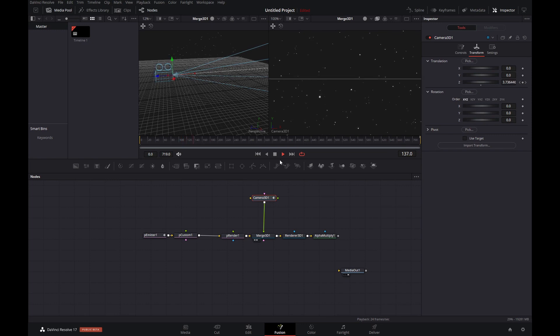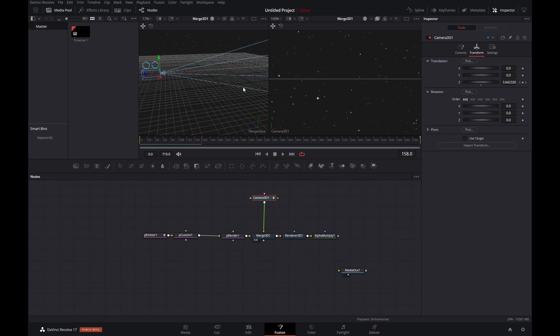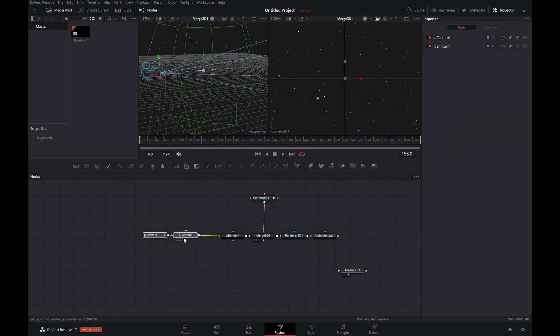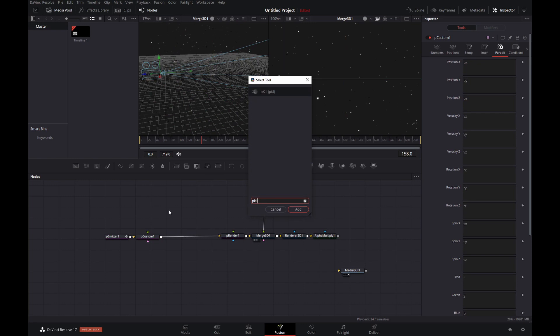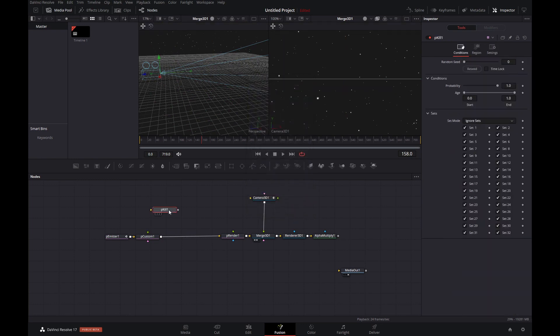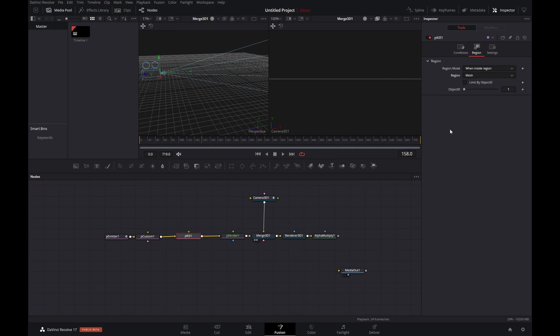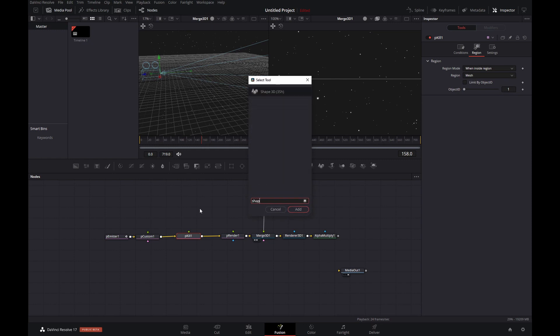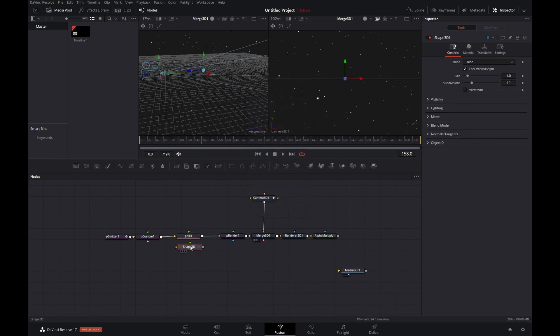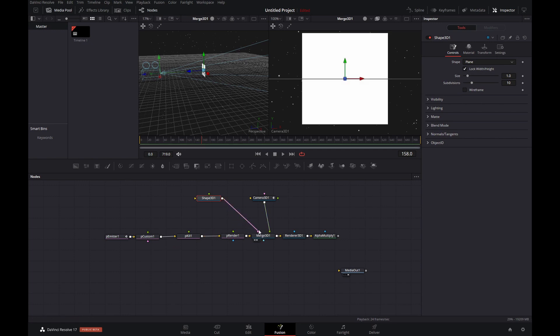So we're really nearly done now. However, there's one other optional thing. Sometimes there are some stars right in front of the camera lens. And if you want to remove those because they can become too big, you can make use of a p-kill node. And bang, all particles are dead. That's not what we want. Let's change the region mode to when inside region and set the region to mesh. Because we wanted the effect to be restricted.